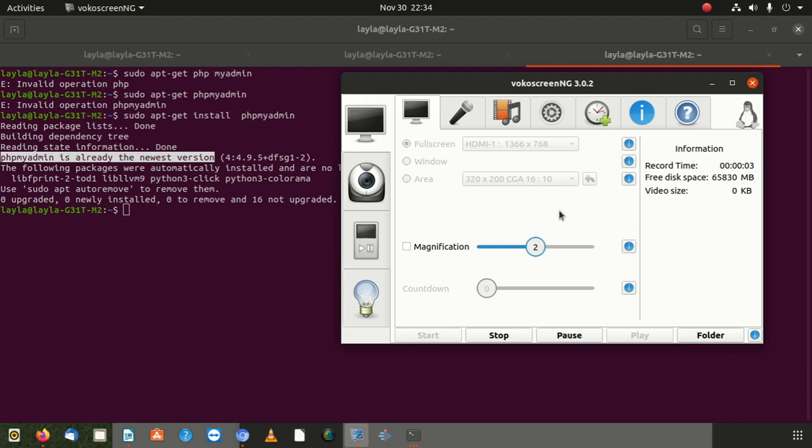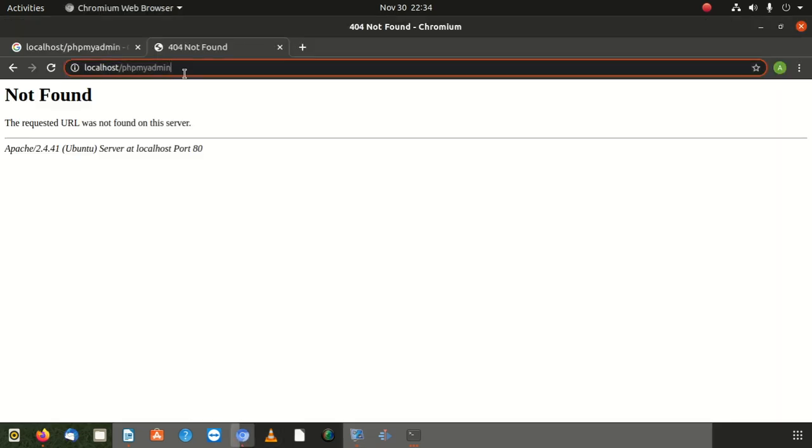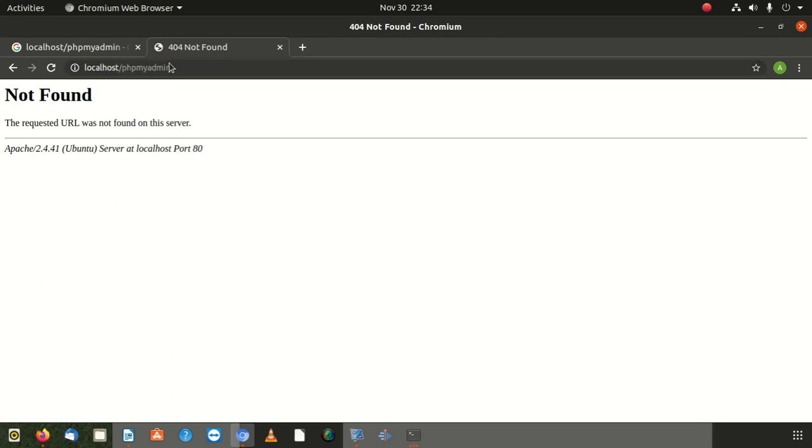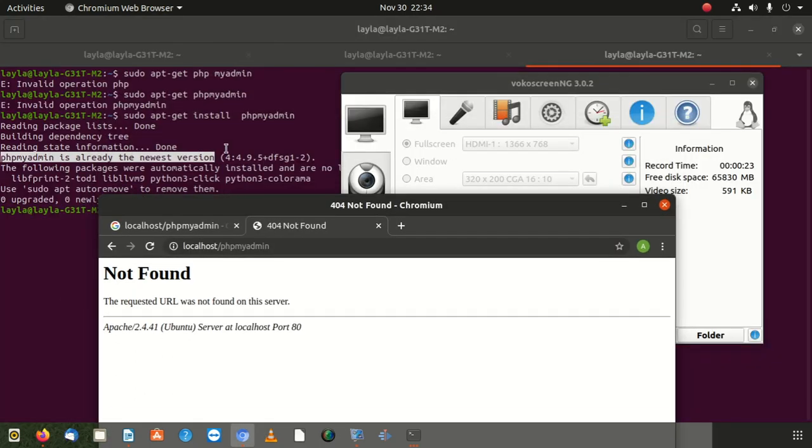Everybody welcome to a new video. Today we're going to teach you how to fix this error. I didn't find my PHP my admin. I try to go there and it tells me on Ubuntu not found. So what does that mean? It simply means I must install PHP my admin.